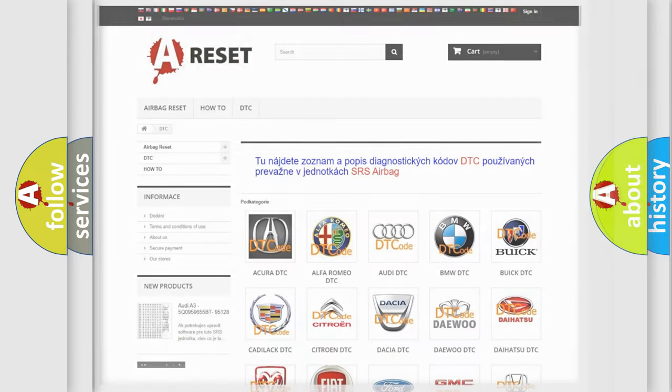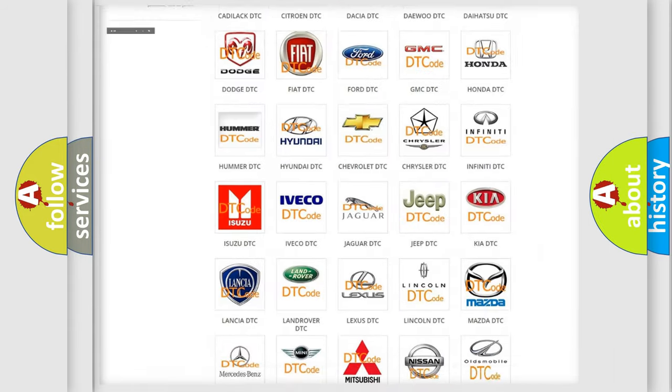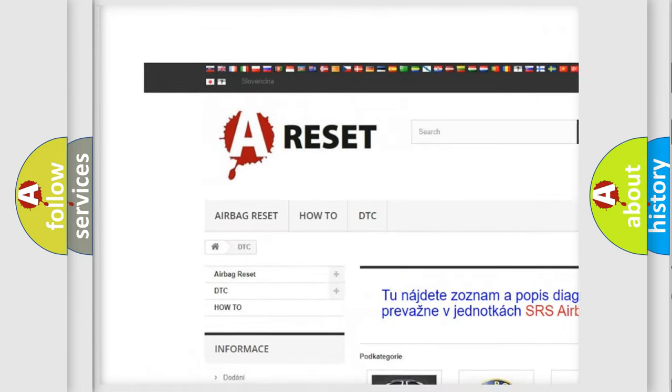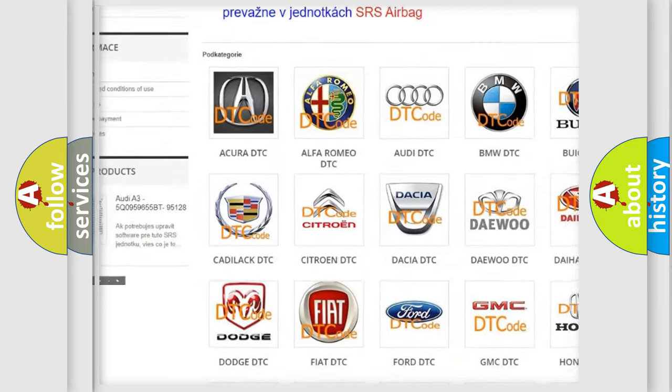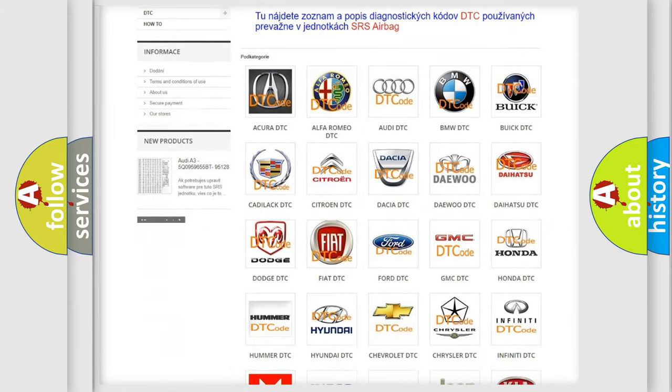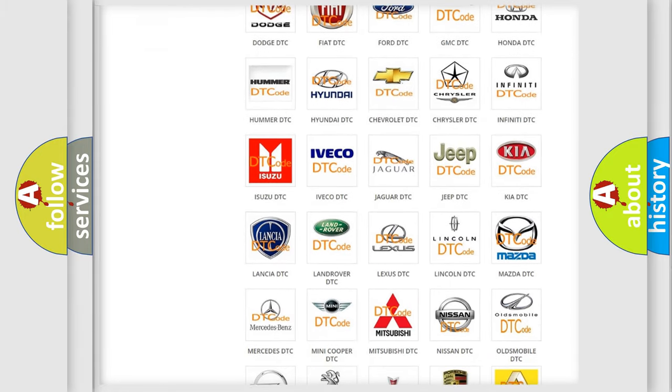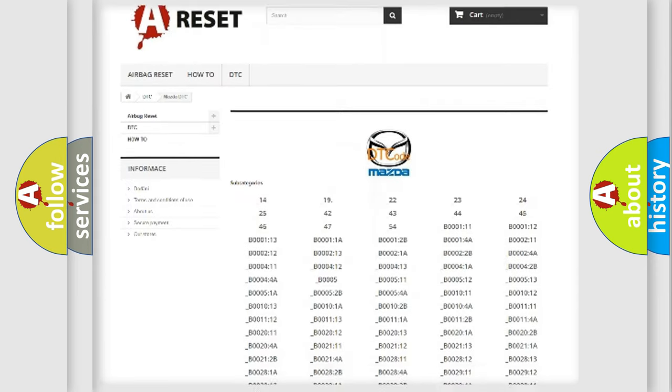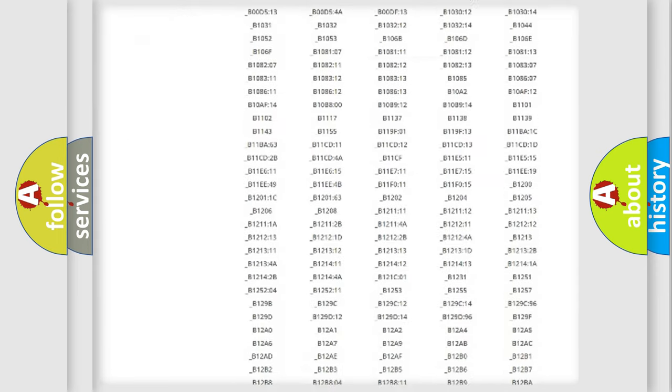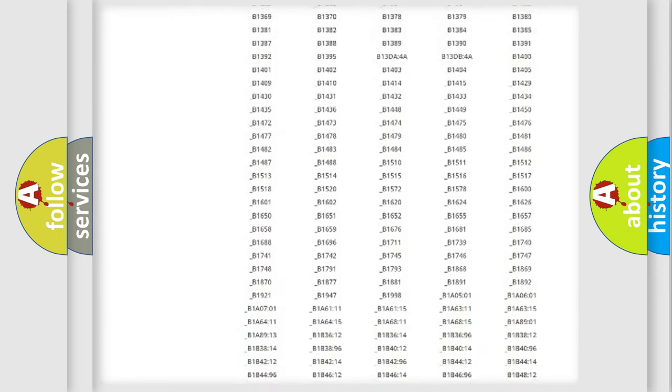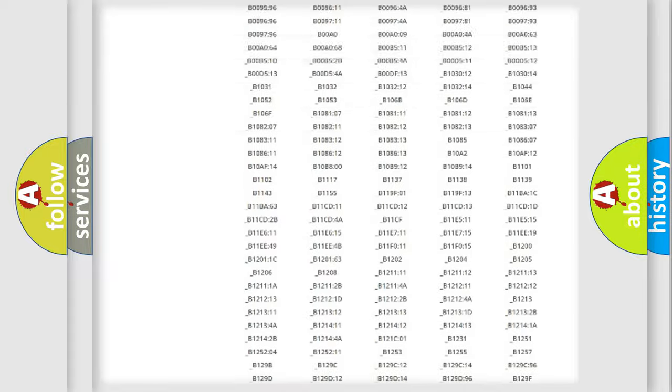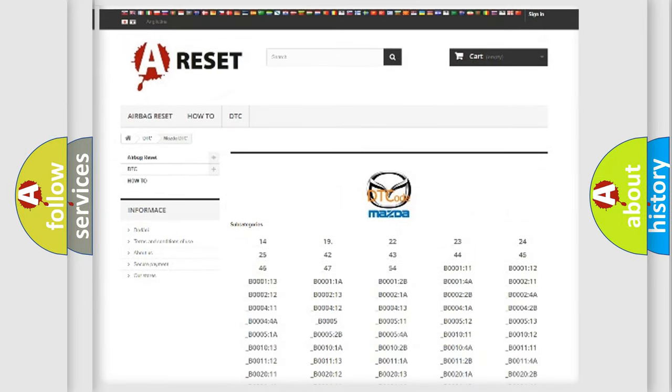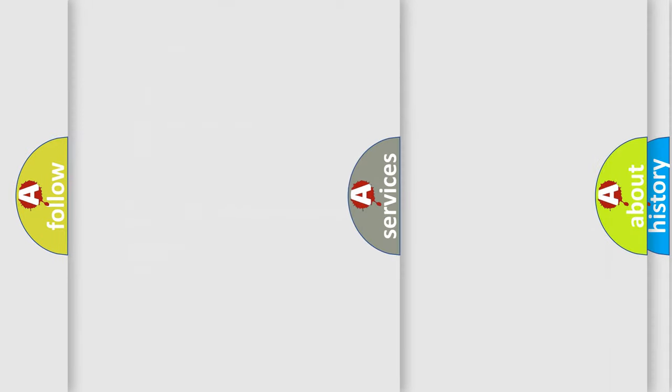Our website airbagreset.sk produces useful videos for you. You do not have to go through the OBD2 protocol anymore to know how to troubleshoot any car breakdown. You will find all the diagnostic codes that can be diagnosed in Mazda vehicles, and also many other useful things.